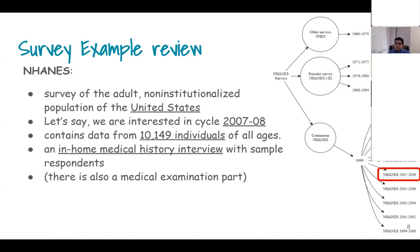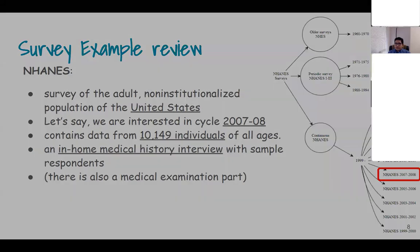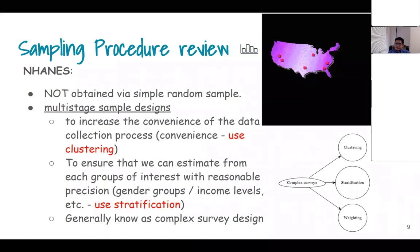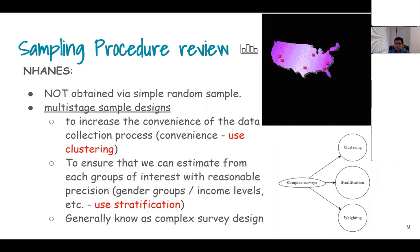The enhanced BRFSS 2007–08 data I have explained before in a previous lab. We generally use multi-stage sampling, which is not simple random sampling. We use clustering and stratification to incorporate not only convenience but also the statistical properties we want to incorporate in our estimates.